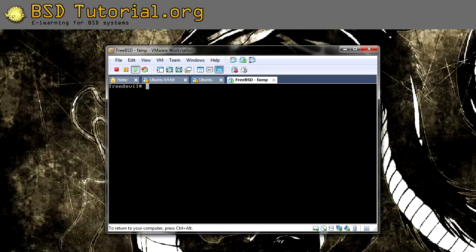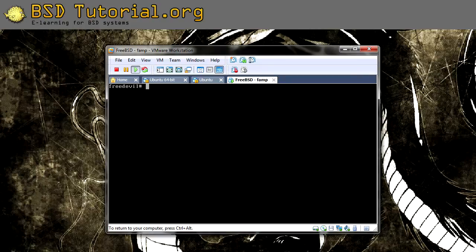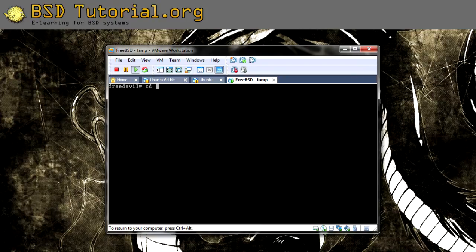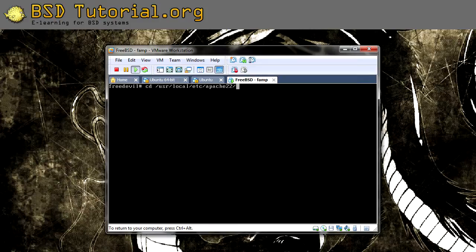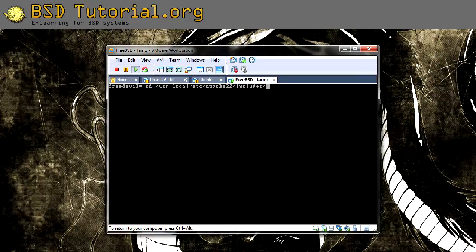So to arrive to the folder with the include files for the conf, you do like this: cd /usr/local/etc/apache22, and then Includes is with a big I letter. Like this, Includes.